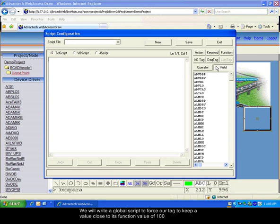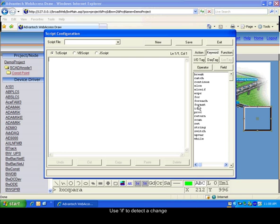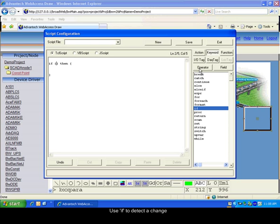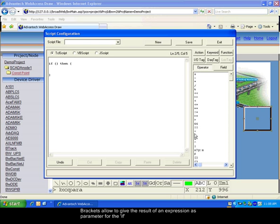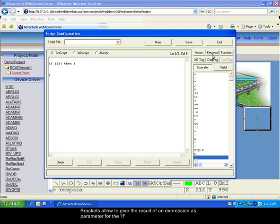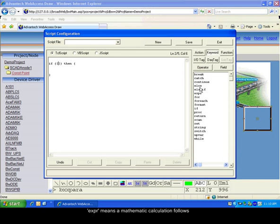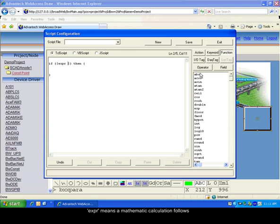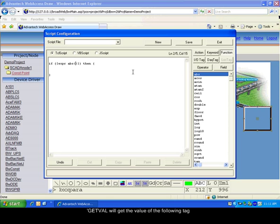We will create a global script to keep the value of our tag close to 100. So first, we will use IF to detect if it is far from our value. Then, we use the brackets to enter an expression inside the IF. It will be the result of the expression who will be used as argument for the IF function. Expression function means that we will input a Mathematic Calculation after it. GetVal function will get the value of a tag.